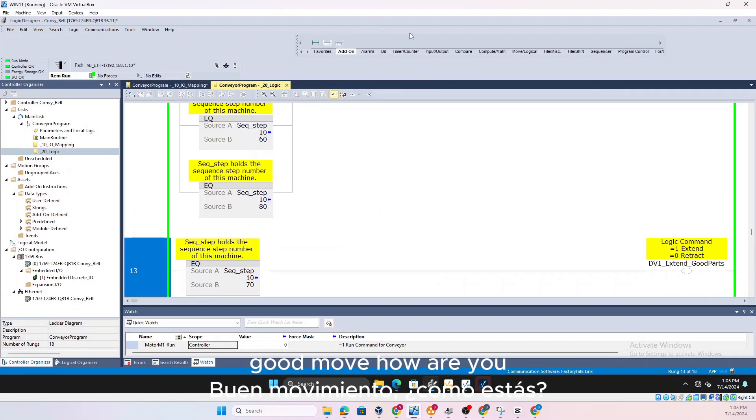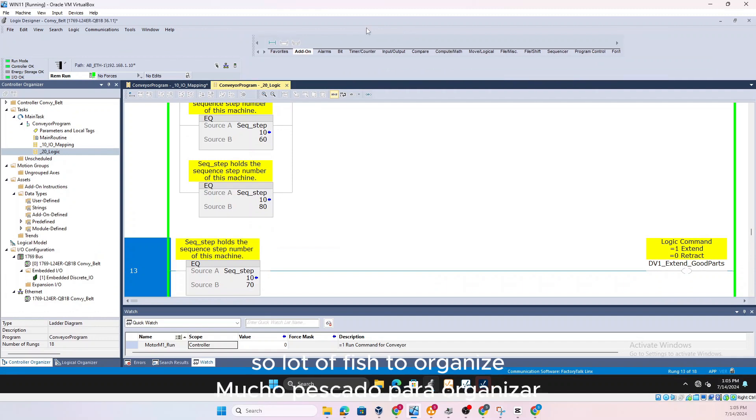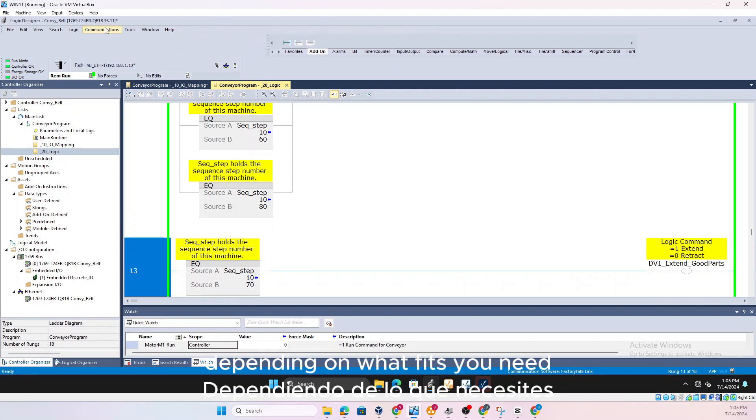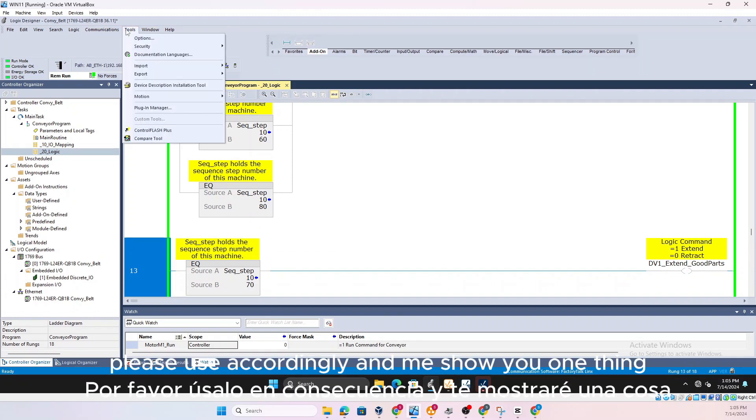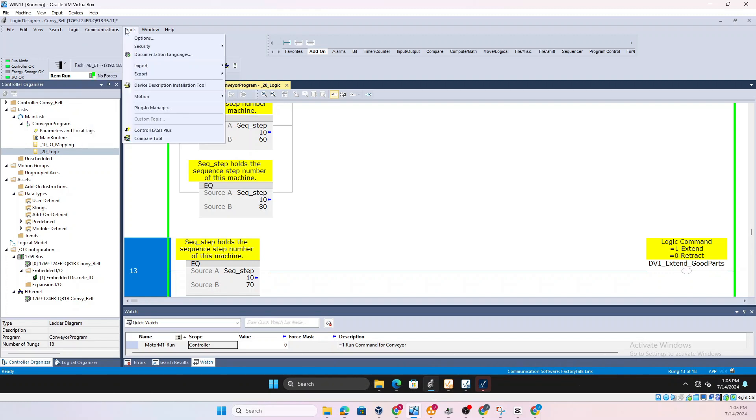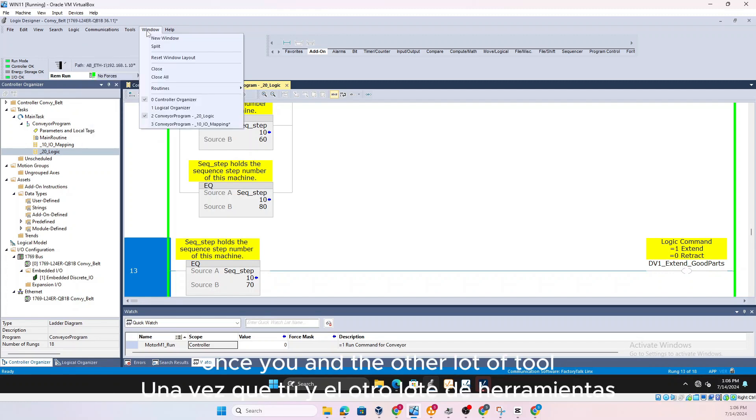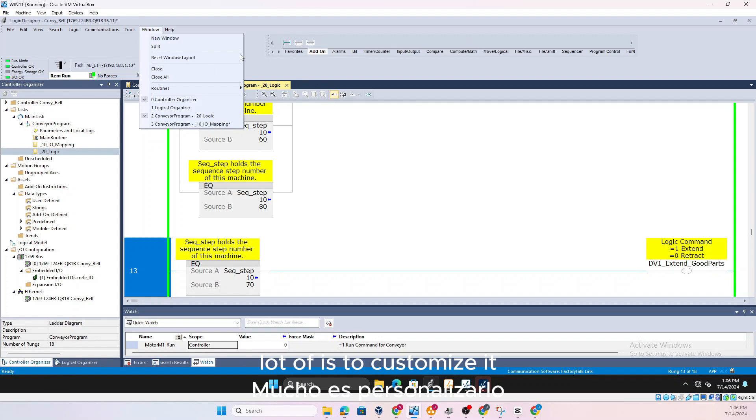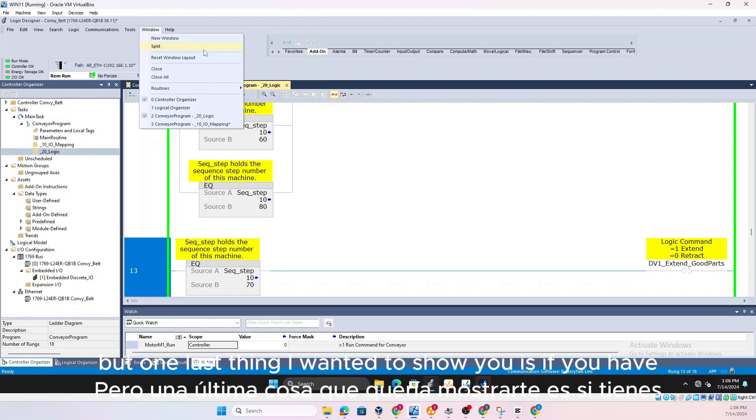So we close this one, you could move however you want. So a lot of ways to organize depending on what fits your need. Please use accordingly and let me show you one more thing, one last thing I wanted to show you.